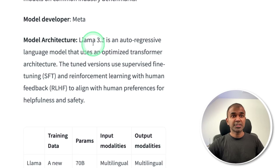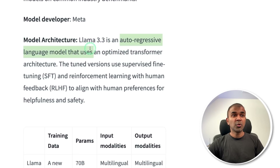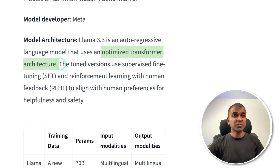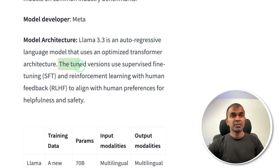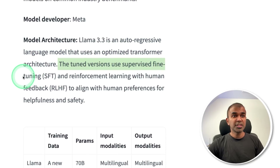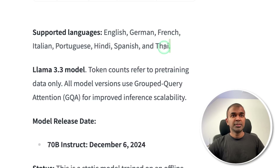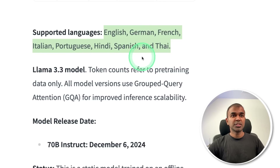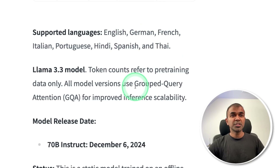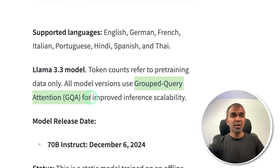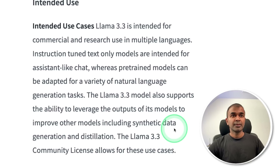The model architecture: Llama 3.3 is an autoregressive language model that uses an optimized transformer architecture. The tuned version uses supervised fine-tuning and reinforcement learning with human feedback. It supports eight languages and uses grouped query attention for improved inference scalability. The license is the same as other Llama models.